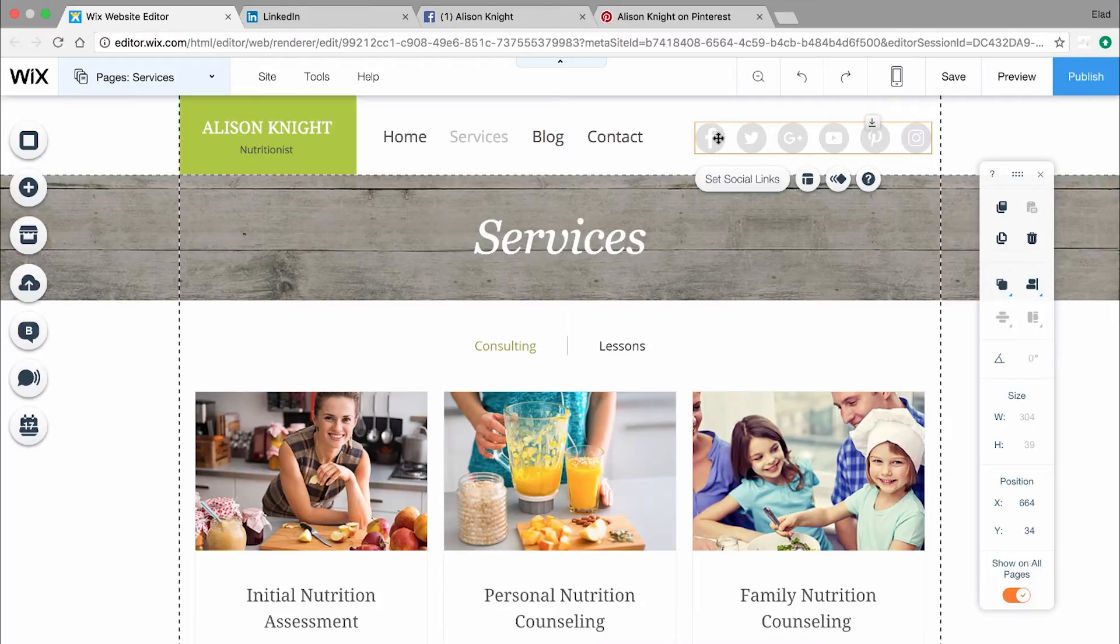Attaching your social bar to your header or footer means it will appear on all of your website's pages.